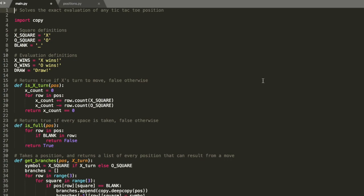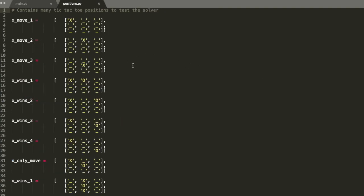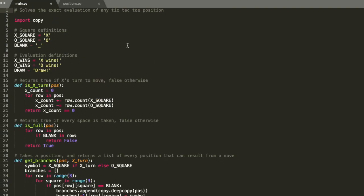The whole program is pretty much in one file. I do have a separate file, positions.py, which is basically just a bunch of test positions to test the program with, but pretty much everything is in main.py. The only import is for copy, because we're going to be doing some deep copying on the position objects to generate and modify them throughout the tree. Positions are set up as a three-by-three list, where X is X, O is O, and blanks are represented with an underscore. The evaluations are hard-coded as X wins, O wins, or draw.